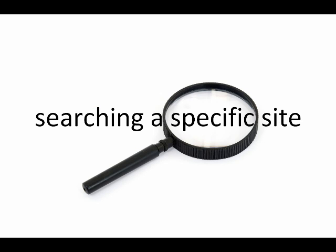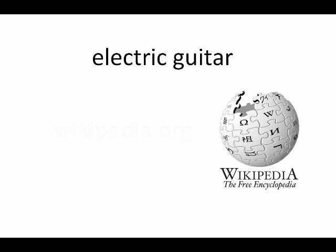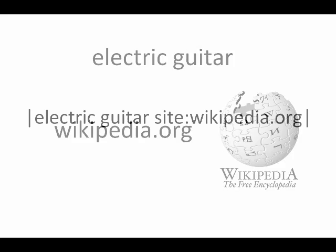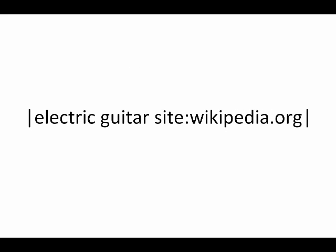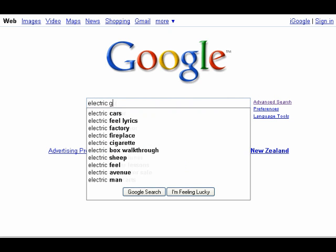Sometimes you might want to find a page from within a specific website. Here you just need to know the address or domain name of the website. Say I'm again searching for the phrase electric guitar, but this time I only want to see pages on the open source encyclopedia site wikipedia.org. Then I just put electric guitar site colon wikipedia.org into the search box.